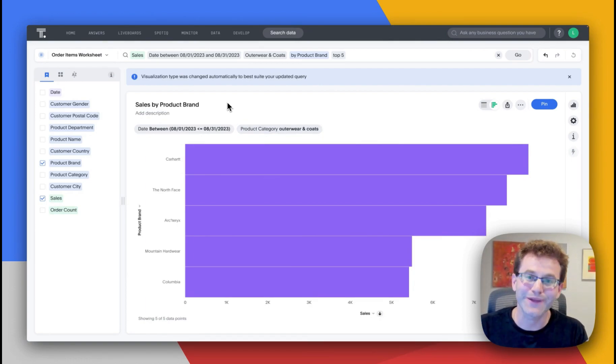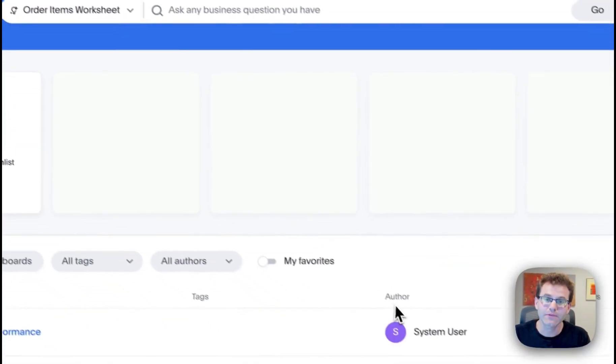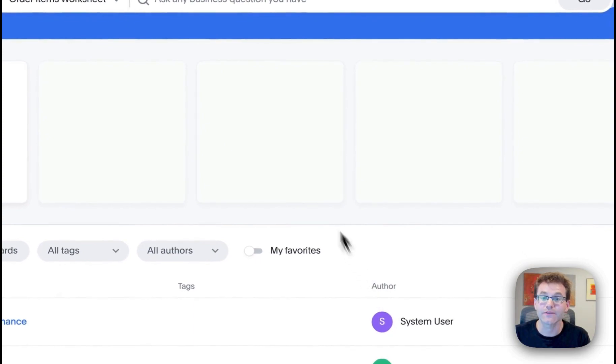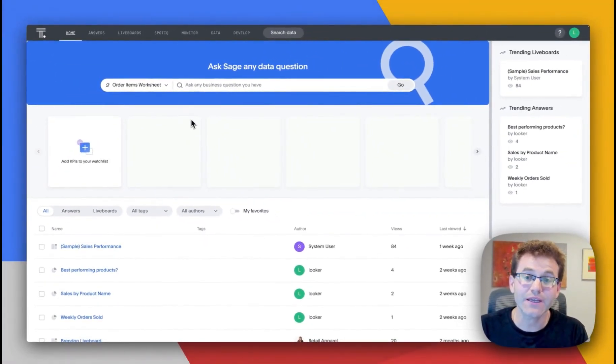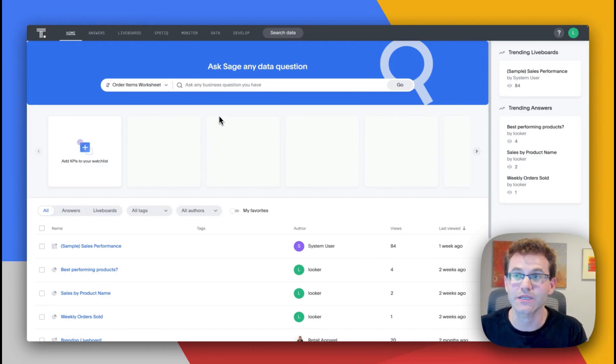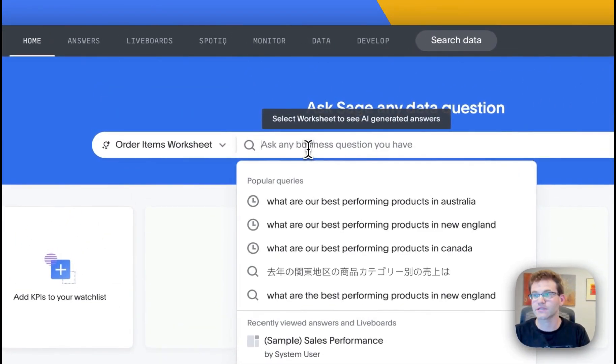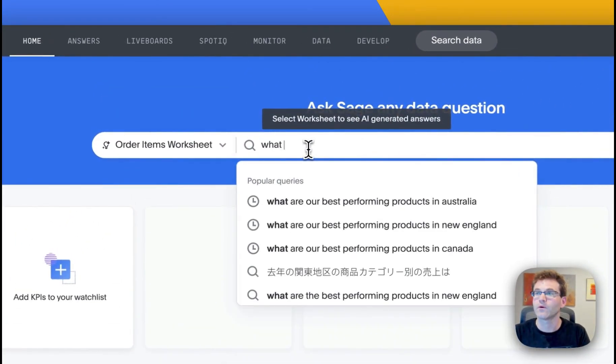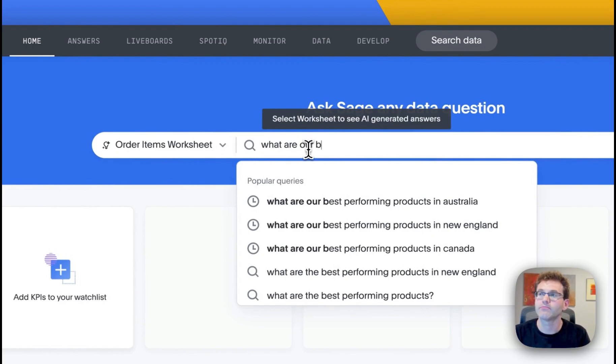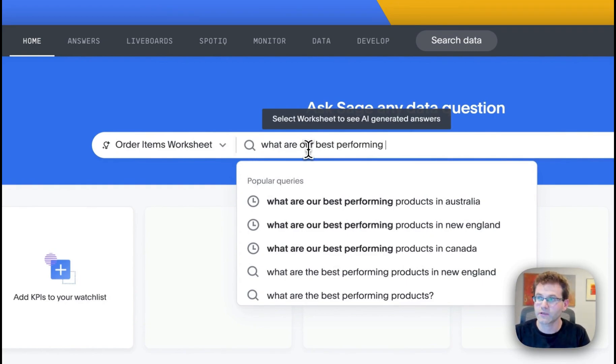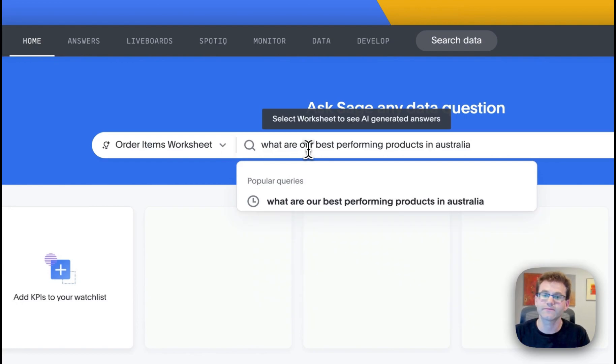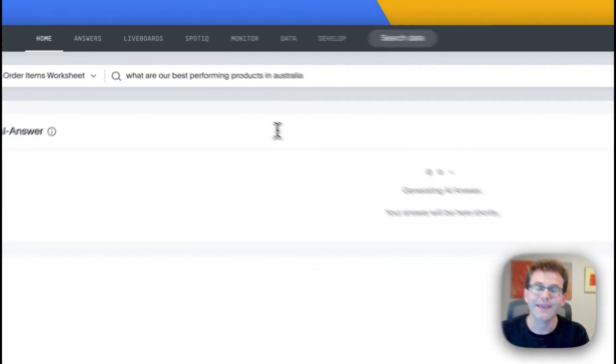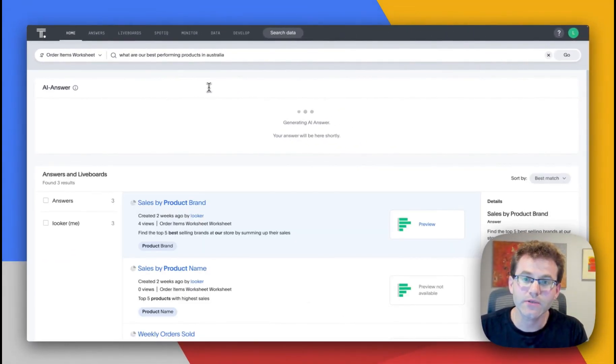But because there are many styles to BI, we've also enabled the use of Sage, our generative AI and natural language experience for you to be able to ask these questions in natural language. So I wanted to say, what are our best performing products in Australia? Can ask the question in natural language,